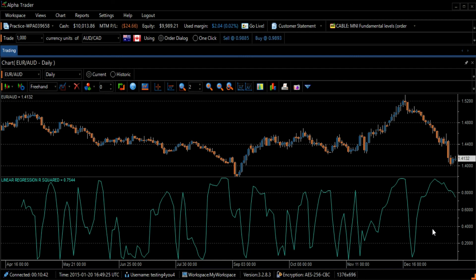R-squared can be used as a confirming indicator with predictive value. It can help indicate if prices are trending, which is beneficial when coupled with other specific indicators.